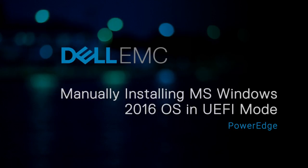In this video, we'll show how to manually install the Microsoft Windows 2016 operating system in UEFI mode on Dell EMC's 14th generation PowerEdge systems.